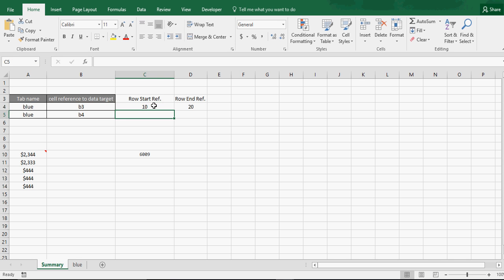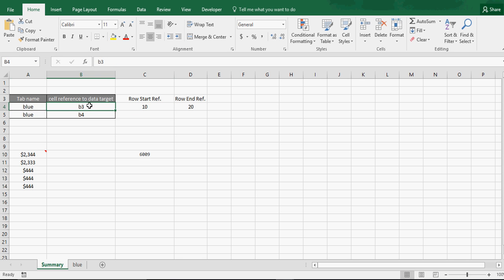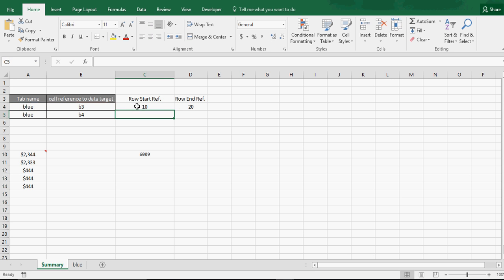Indirect. This indirect pulls off the tab name blue, and then finds this cell and gives you the reference. So you've got 10 there, 20 there.